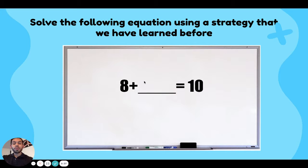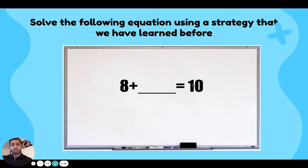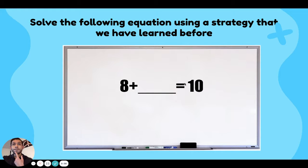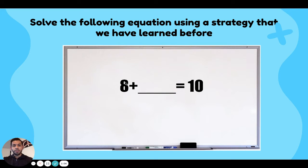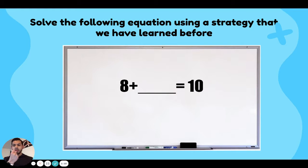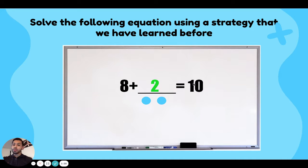Today, guys, we are going to be working with missing add-ins. Remember, an add-in is one of the numbers that you're trying to add together. So eight is an add-in, and we have a missing add-in here. I don't know what that number is, and there's ten. So I know that I have eight plus something equals ten. Let's use our count-on method — eight, nine, ten. Two is my missing number. Eight plus two equals ten.